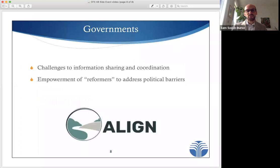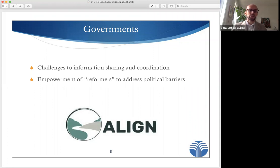On the government side, we know that information sharing between agencies remains a challenge. This is not only a technical or a financial challenge, it's also a political one. Public actors might be hoarding information or demanding money for it, precisely because being a gatekeeper to such information brings with it power and influence. So while we can and should innovate on intra-governmental information sharing and coordination, we also have to empower those good faith actors within government, sometimes referred to as reformers, who earnestly seek to uphold their mandates.